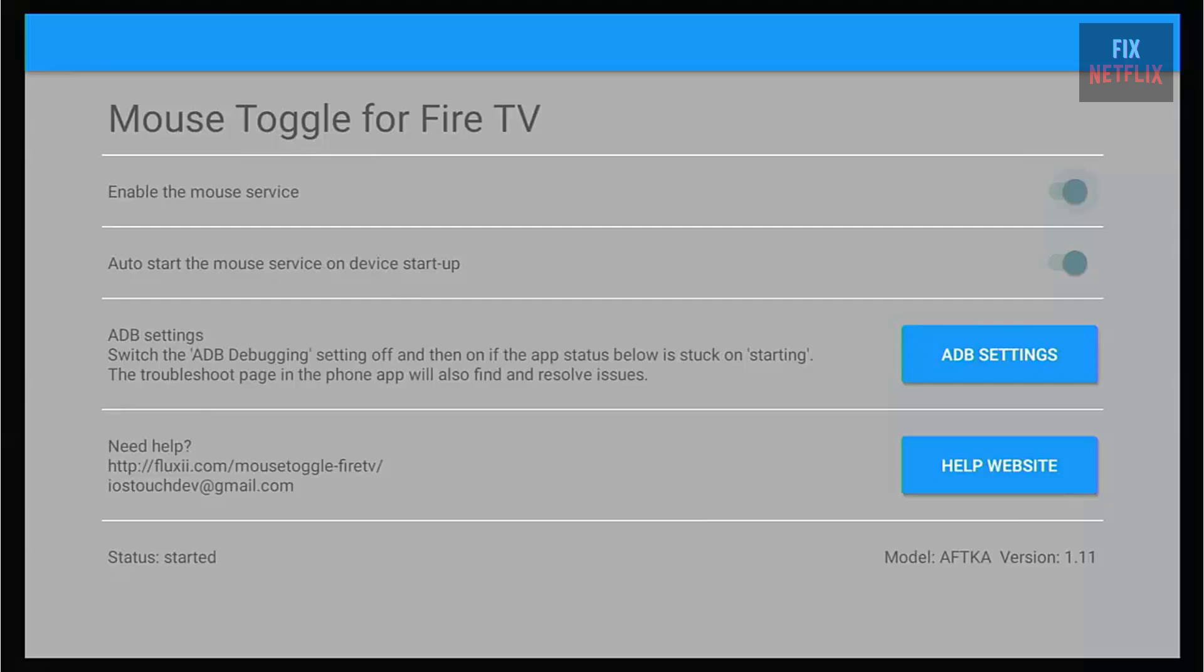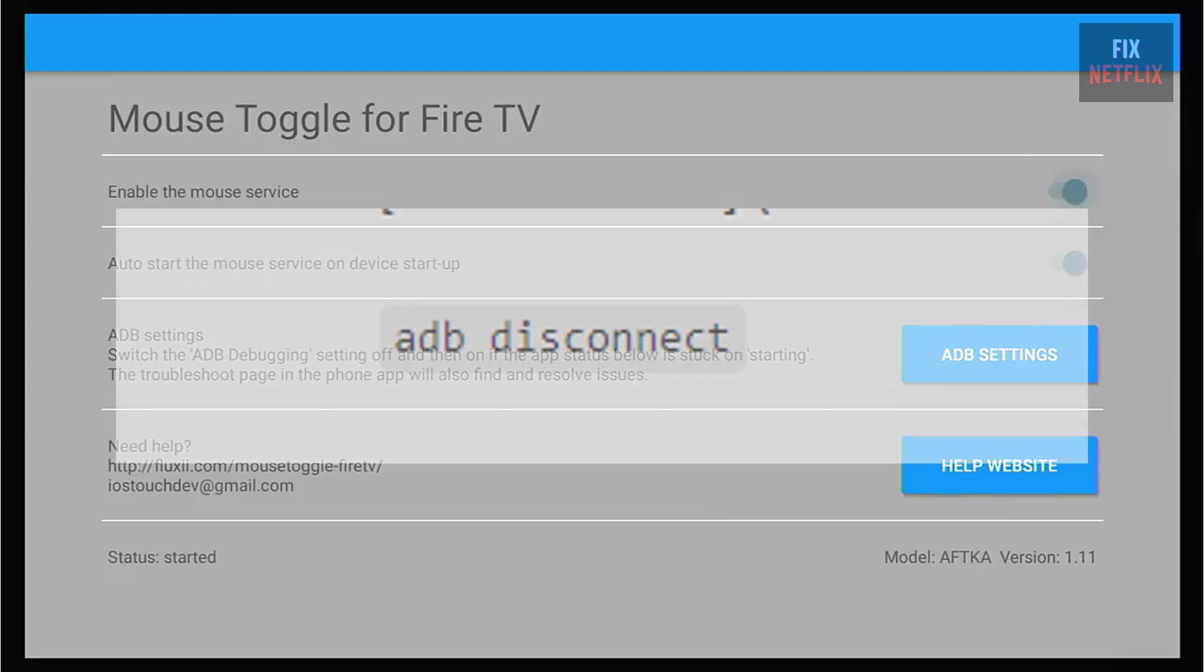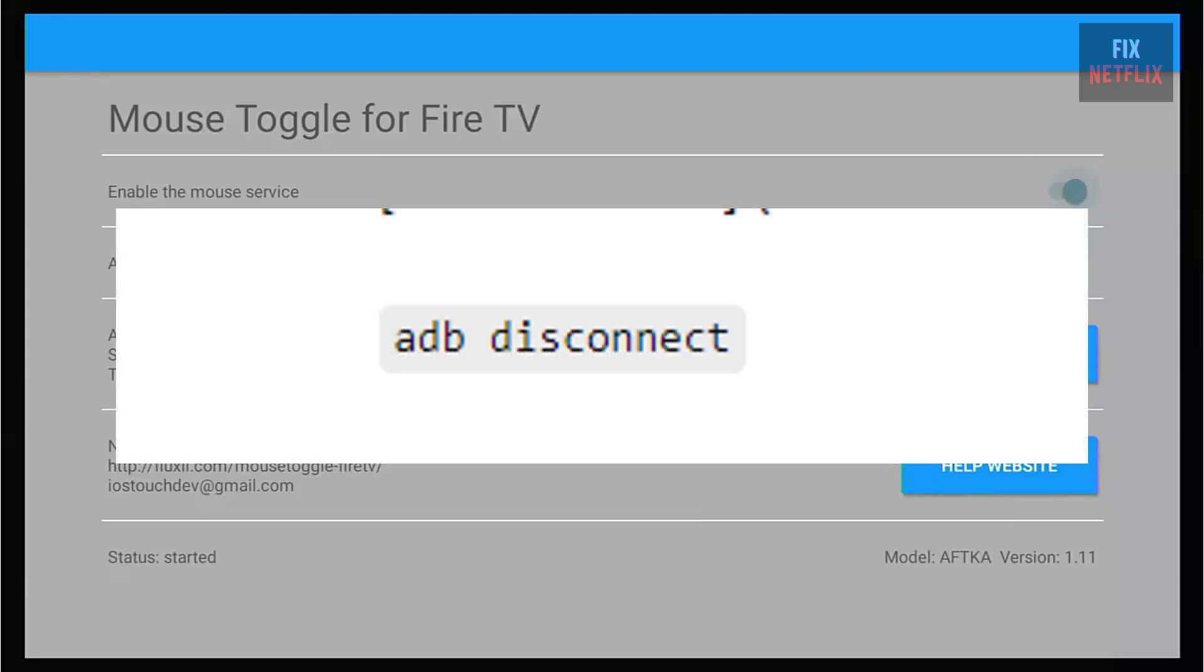Once the mouse pointer is working, you can disconnect your PC from the Fire TV using the command ADB Disconnect.